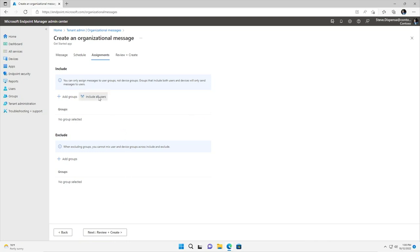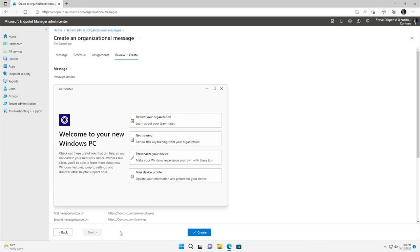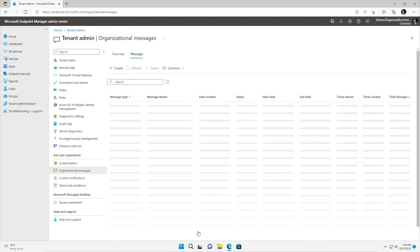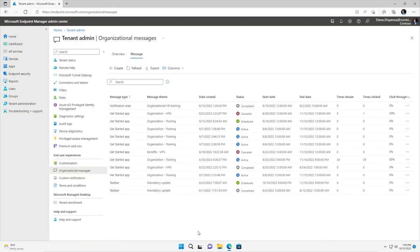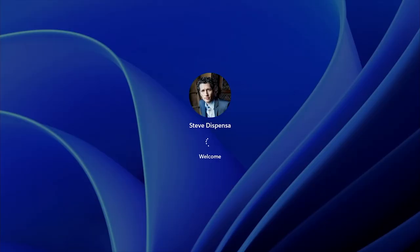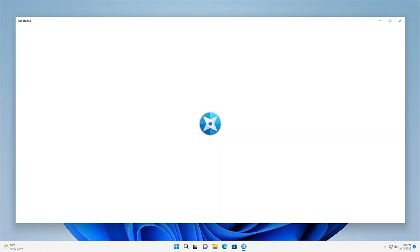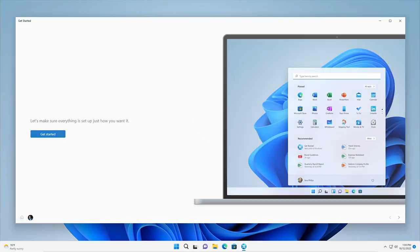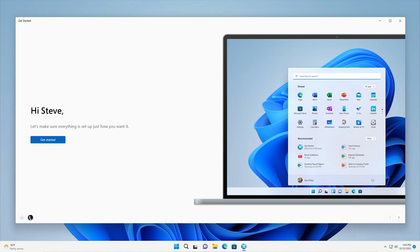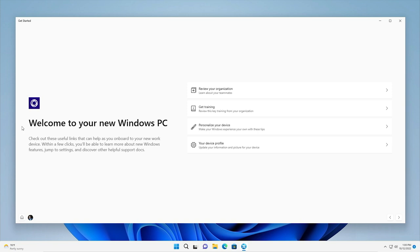In the Reporting view, I can monitor the status of messages, get insights on how many users have seen or interacted with the message, or easily cancel a message if I no longer need it. After a new employee provisions their new Windows 11 device and reaches the desktop, they'll see the Get Started app experience I've configured to easily find more information about the organization, reach the trainings page, or get suggestions on how to configure their new Windows 11 device.